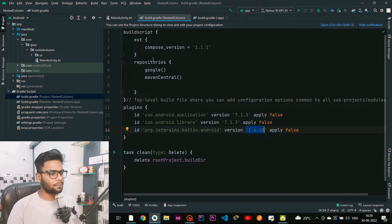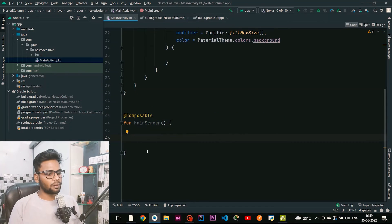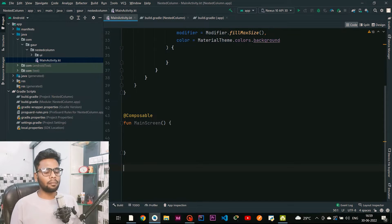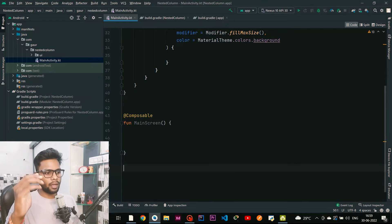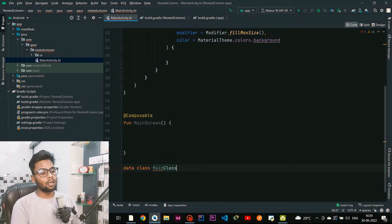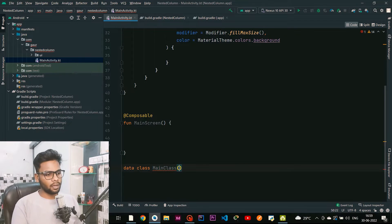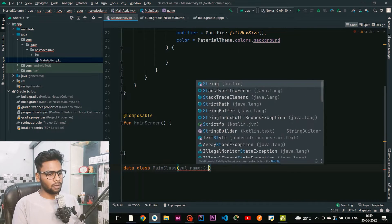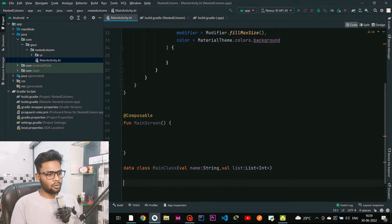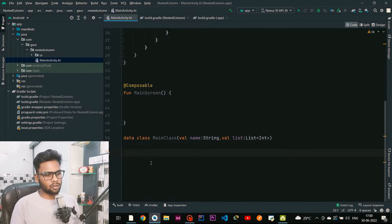Jump into your MainActivity. First I need to create a data class. In this data class we have one header name and the second member variable contains a list, so we can show a header at the top and the list below it. I'm going to create a data class named MainClass — the first field is name, which is a String, and the second is list, which is a List of Integer.